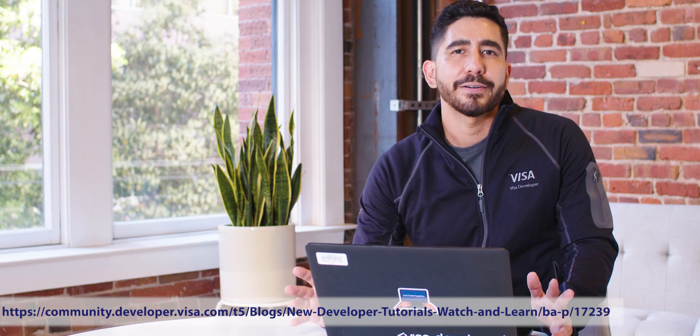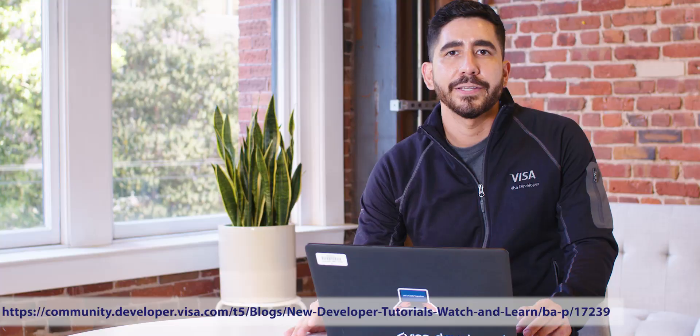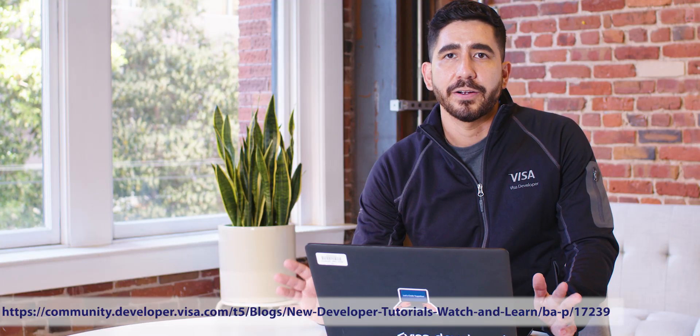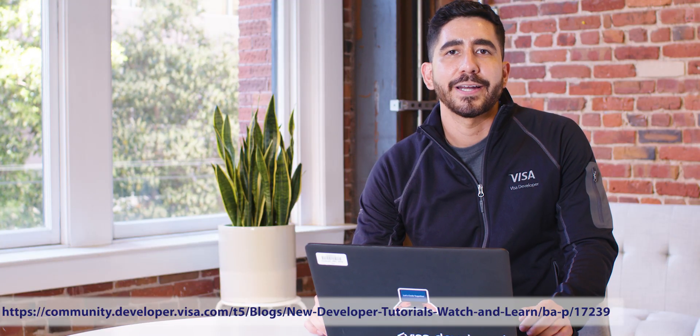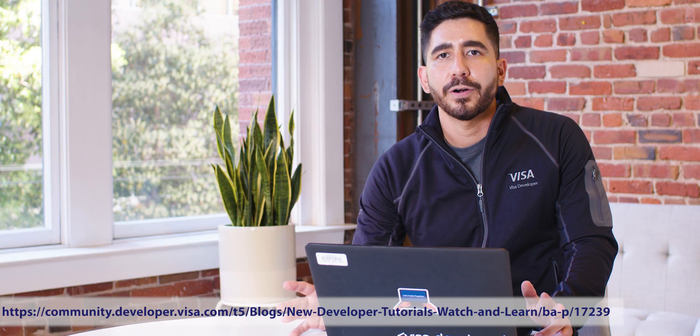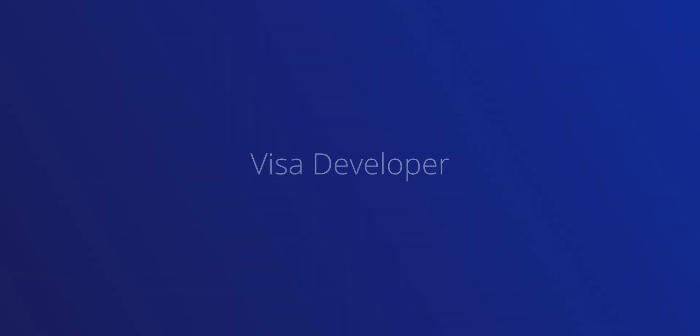That wraps it up for this tutorial. I hope you have a better understanding on how to use MLE. If you have any questions our team is ready to help, head to our community forums or email us at developer at visa.com. Thanks for watching.